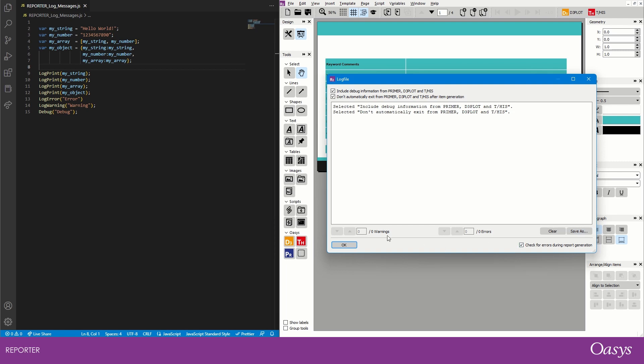At the moment we don't have any warnings or errors, but if we did then we would be able to toggle up and down through them or select whichever error or warning we want by typing in the number into the text box here.